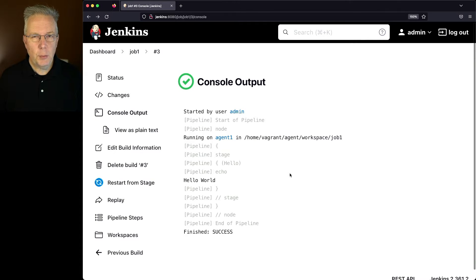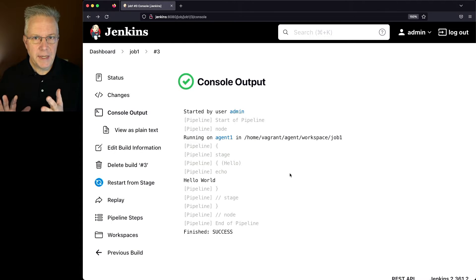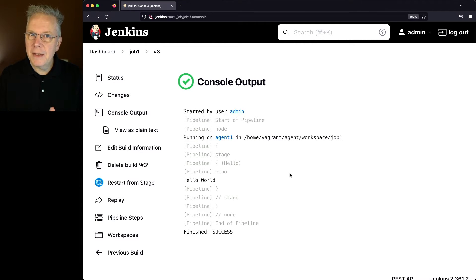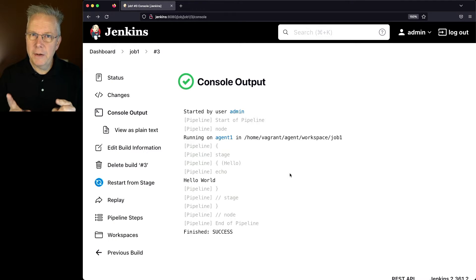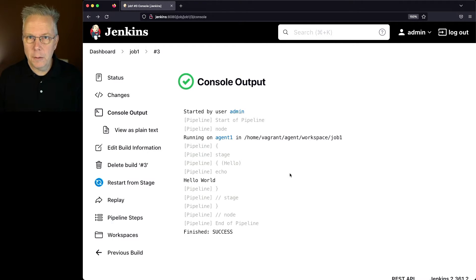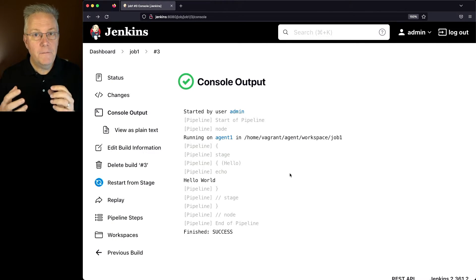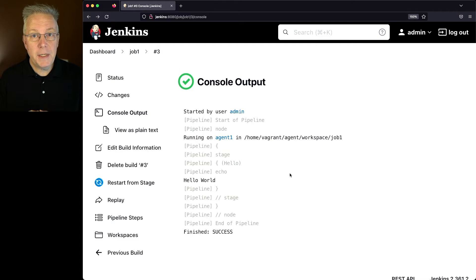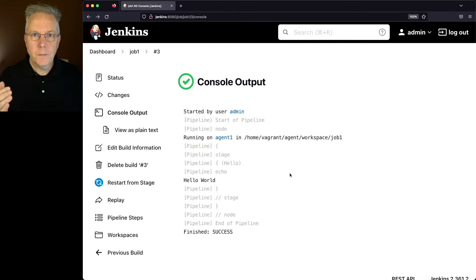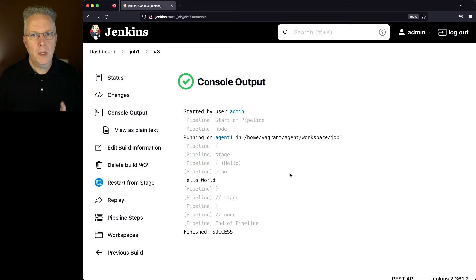So in this case, what we've done is we've said, alright, I want Linux, but I also need to make sure that I run on x64 and not ARM. Now I'm specifying the agent via that combination of labels by including the AND, and that way I know that I'm going to land on agent one.